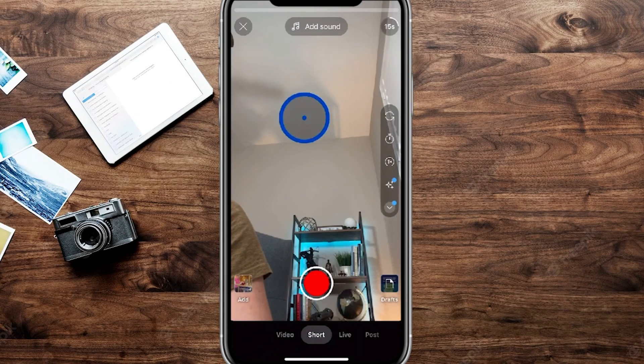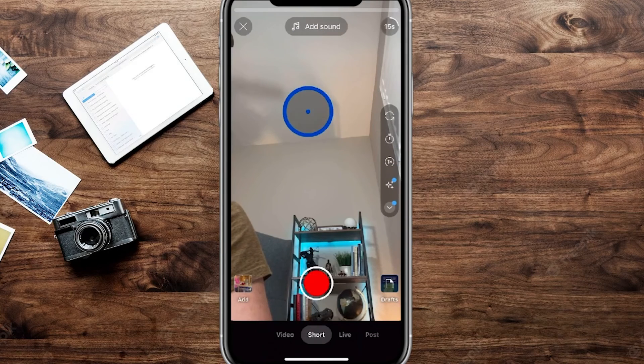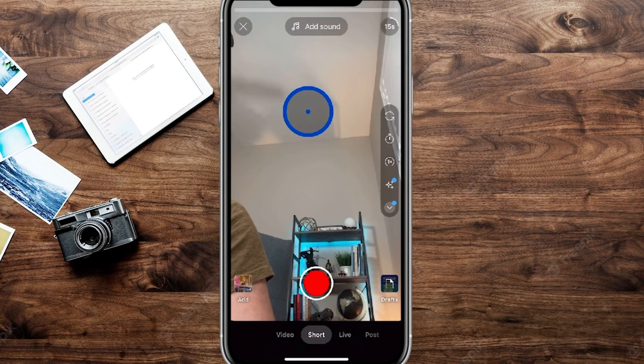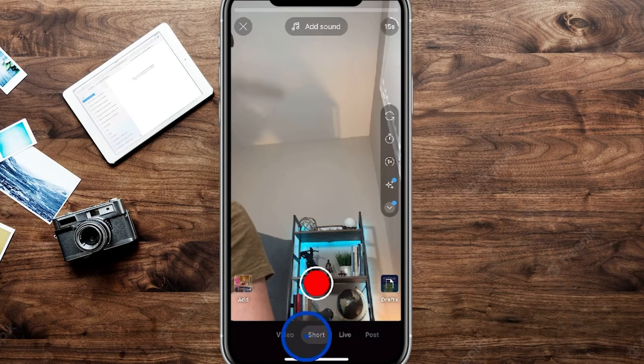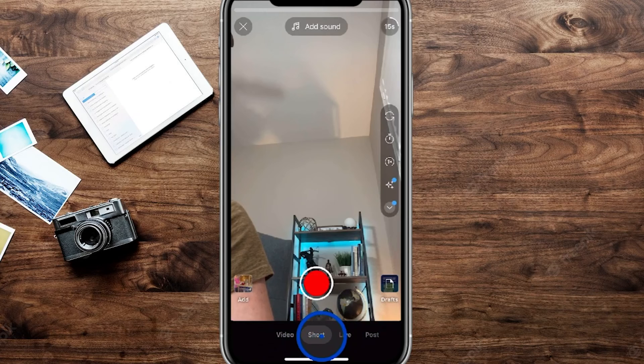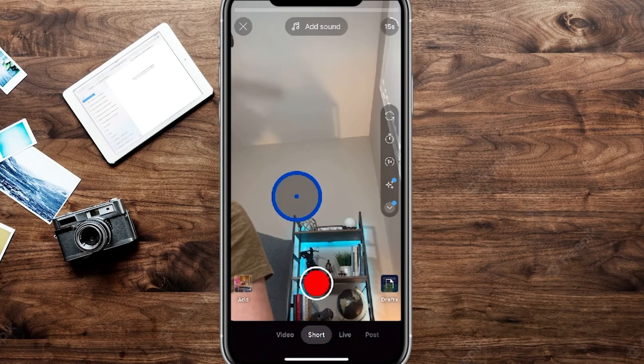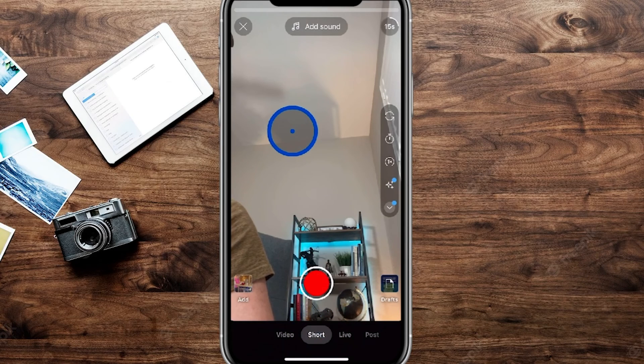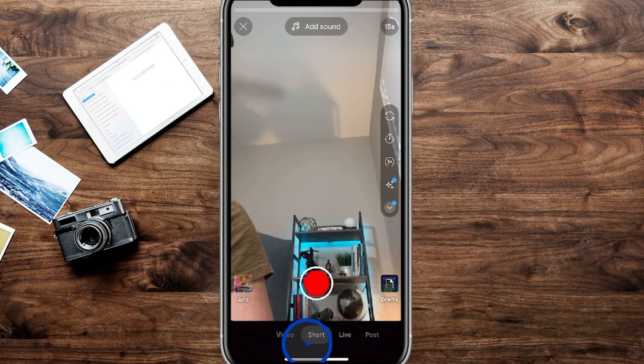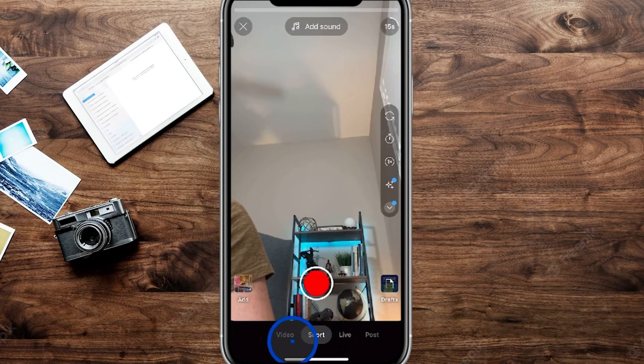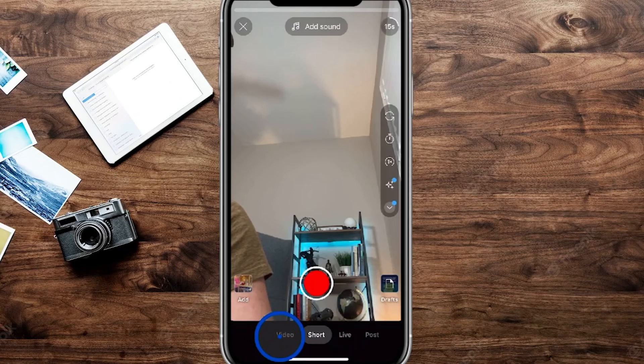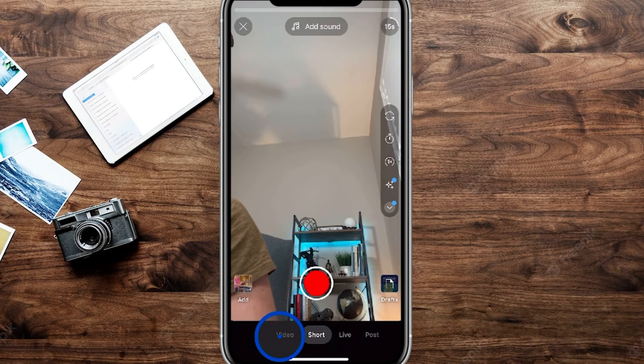So typically when you hit that plus sign, it'll take you directly to your camera. It's currently set to shorts, which you can use to create a short this way. But what we want to actually do is tap over here on the video tab down here at the bottom left.